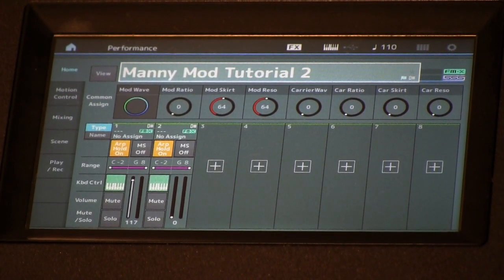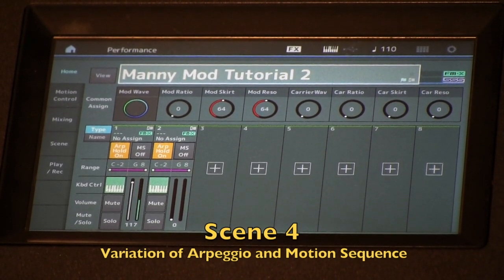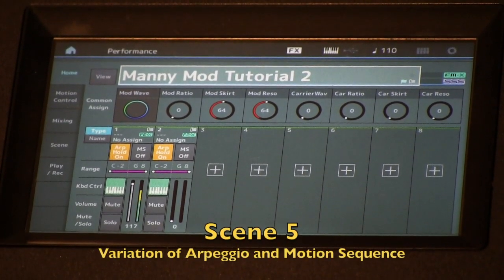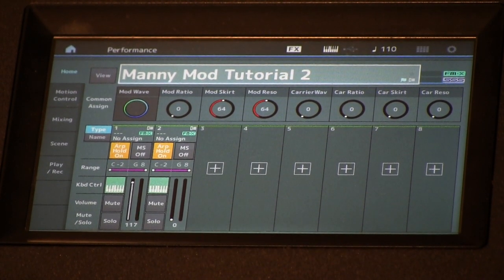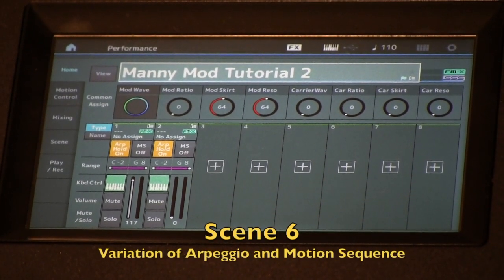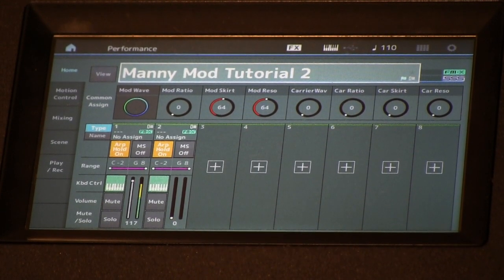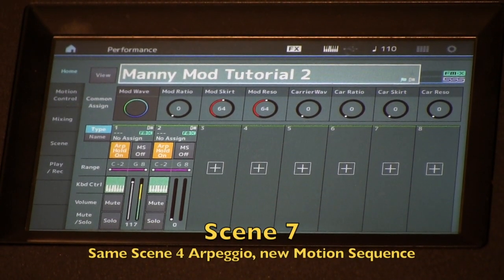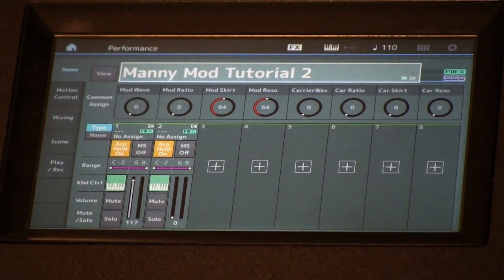With the rest of the scenes in this tutorial voice, I've set up different combinations of arpeggiator patterns and such. Here's scene four. Here's scene five. Here's scene six. Here's scene seven. And here's scene eight.